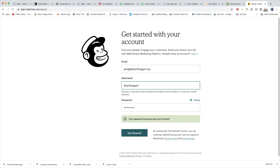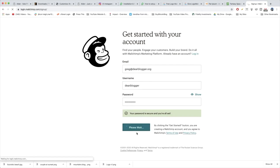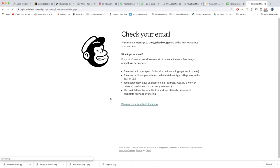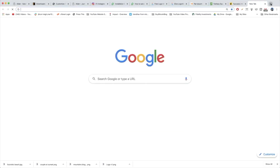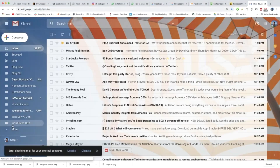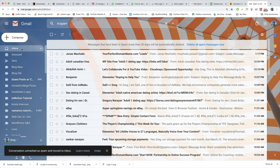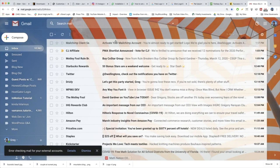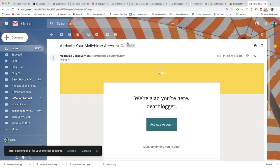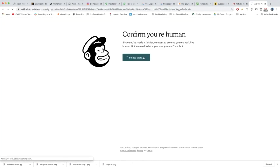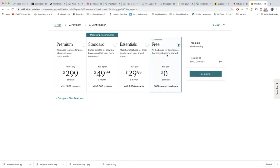Get started as a blogger. Then they're gonna ask you to confirm, so you're gonna open up your email wherever your email headquarters is. Give it a second if it doesn't show up right away. You might need to activate your MailChimp account from your spam folder — they might send it there. Open the email and click Activate Account once you receive it. I'm not a robot — and we're in. Awesome.